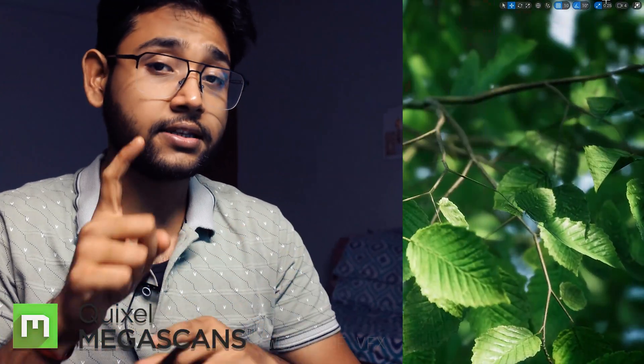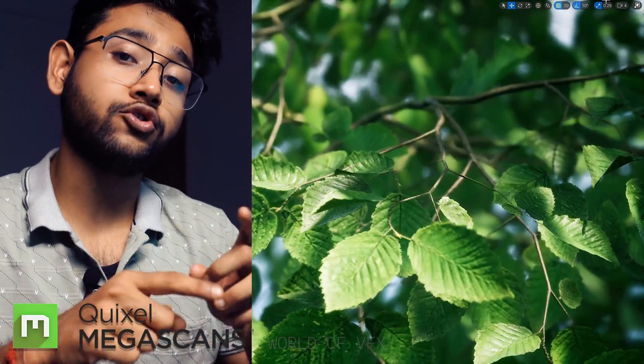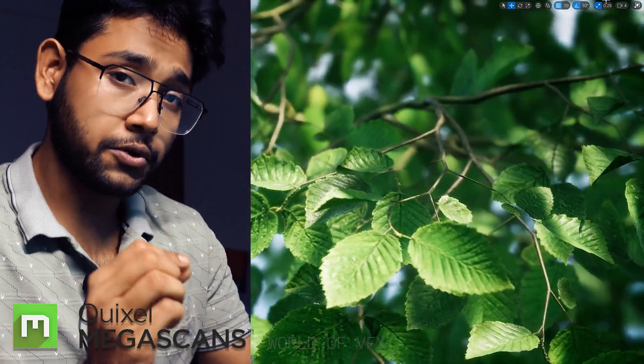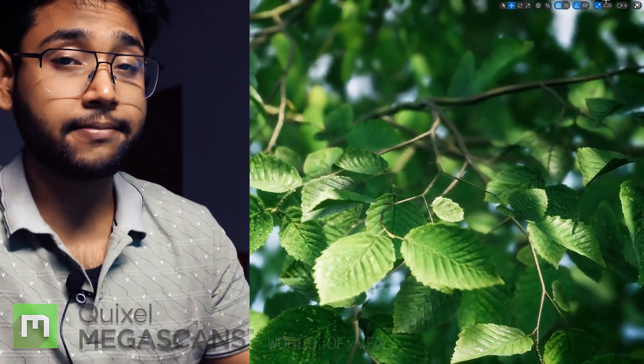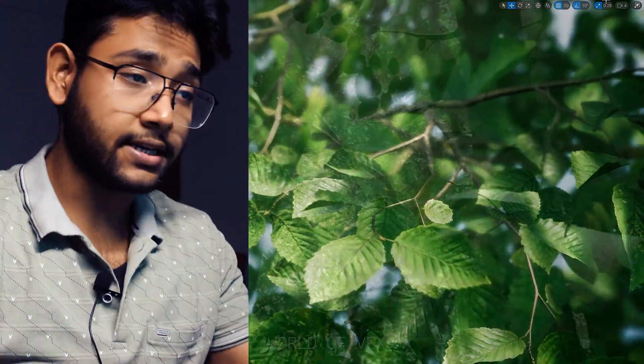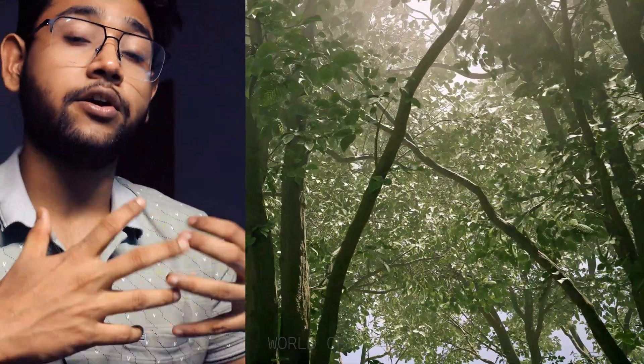All right guys, this video content is all about Quixel Megascans. In this video I'm trying to show you how you can use Quixel Megascans assets in your Unreal Engine scenes to create something really realistic.